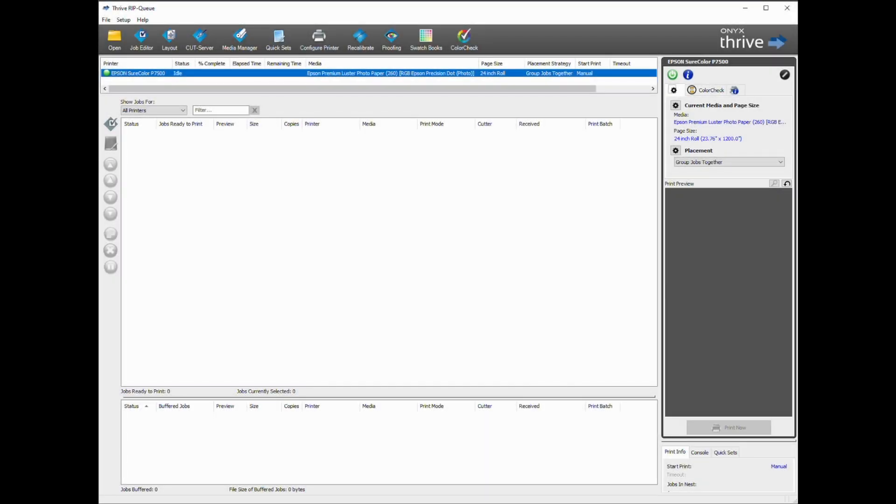Many RIPs are engineered to work with Epson Media Installer. In this example using Onyx Thrive 22.5, import any registered media from Epson Media Installer by first selecting your Print Queue.